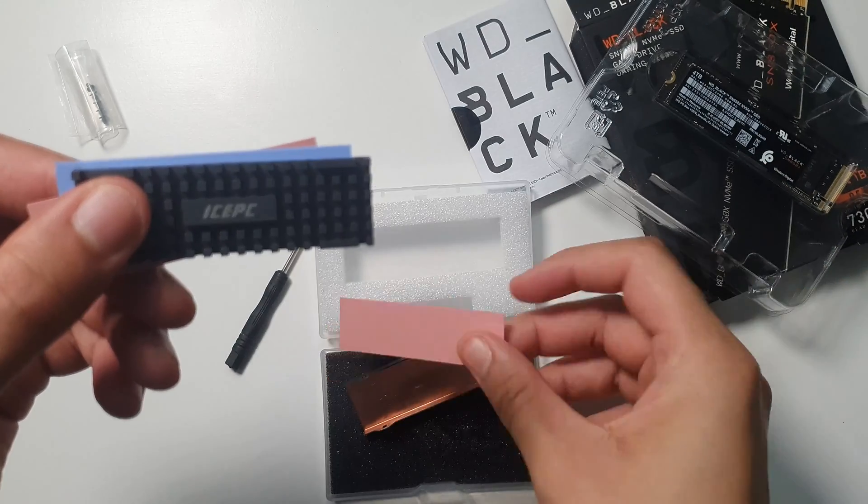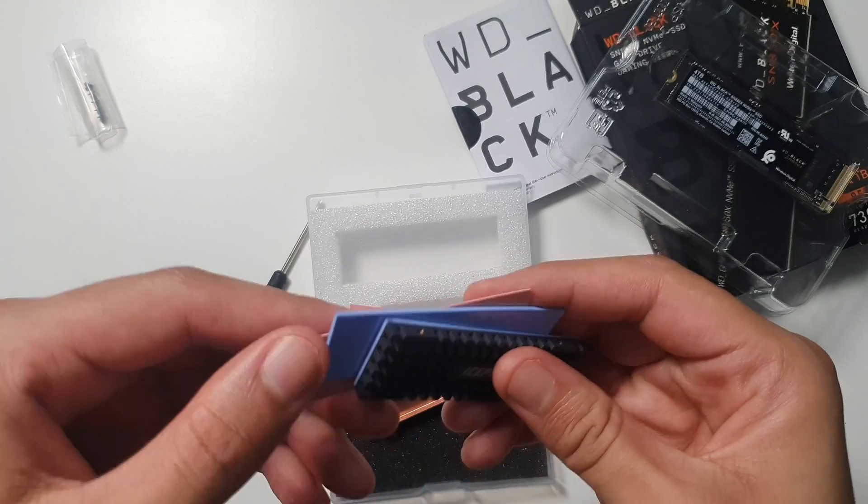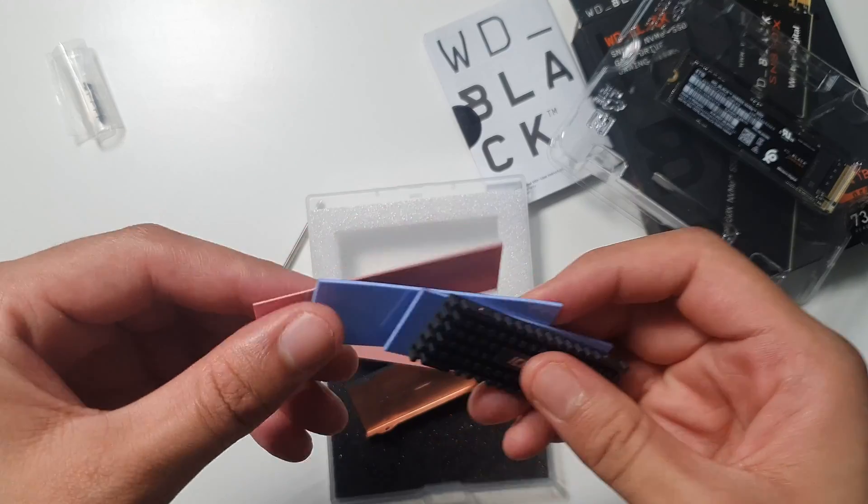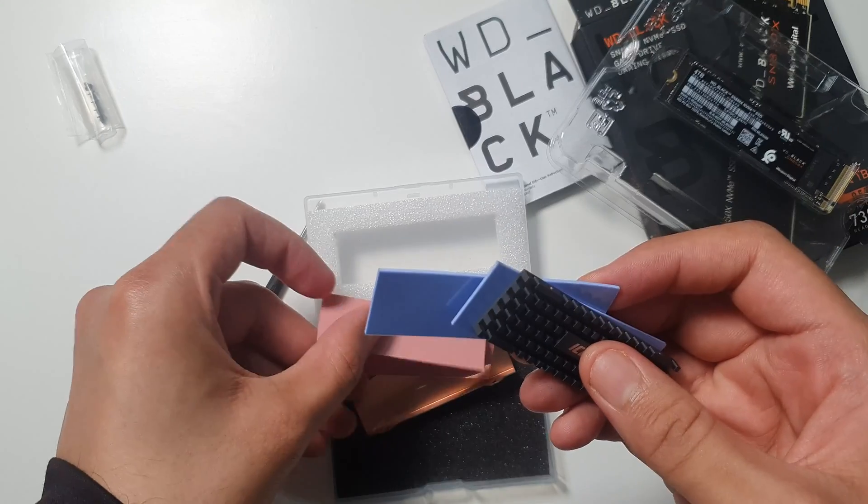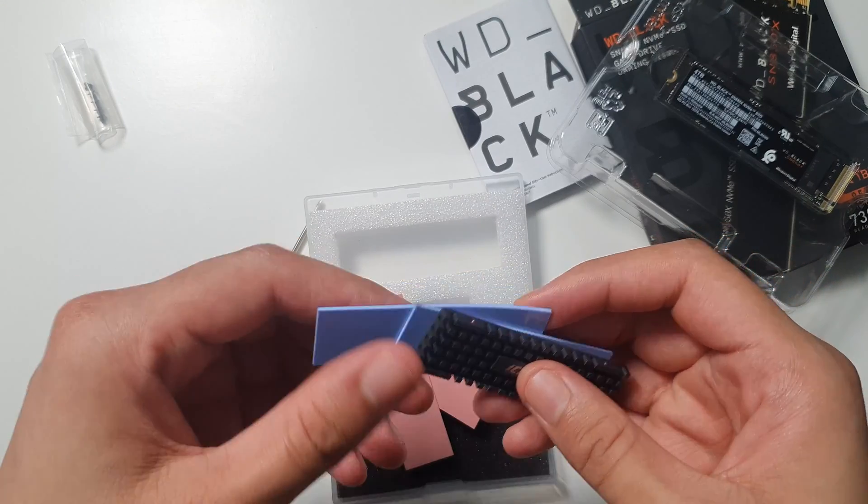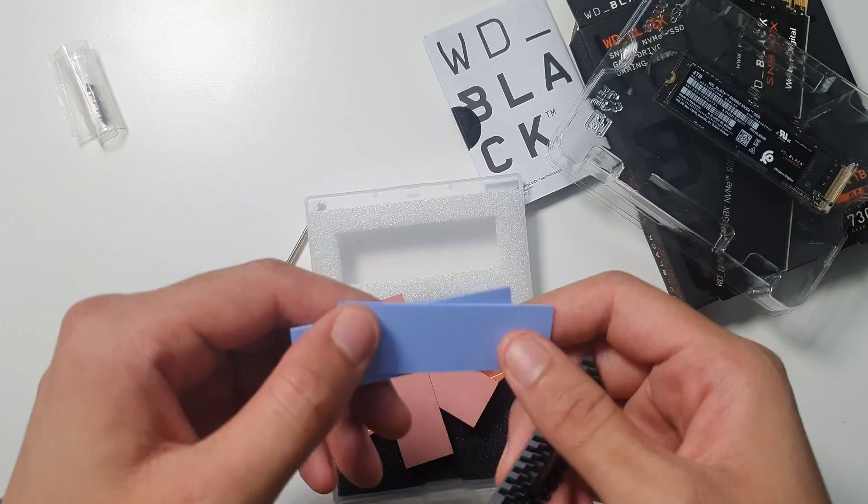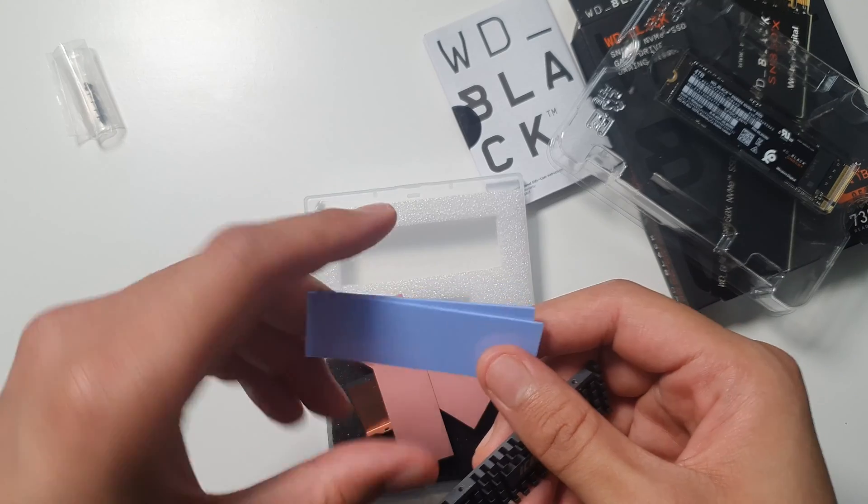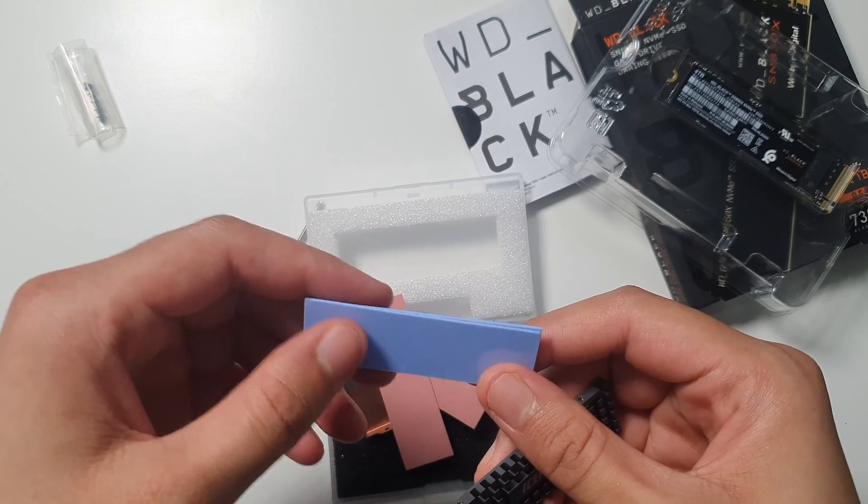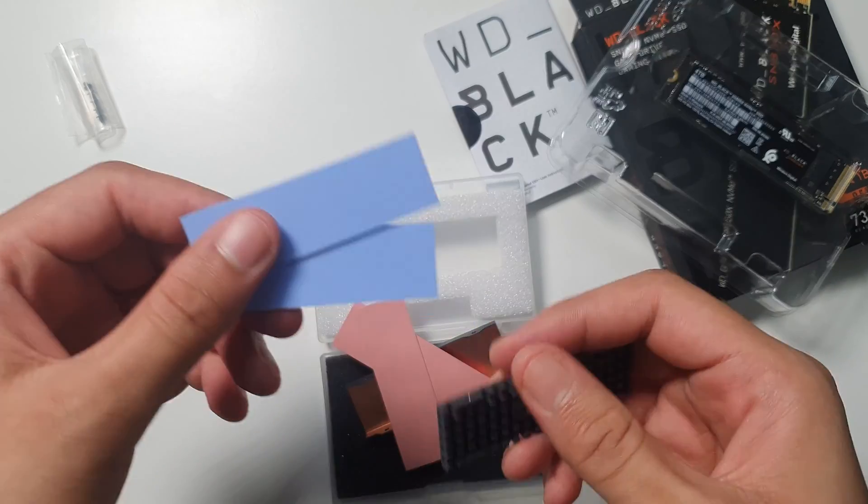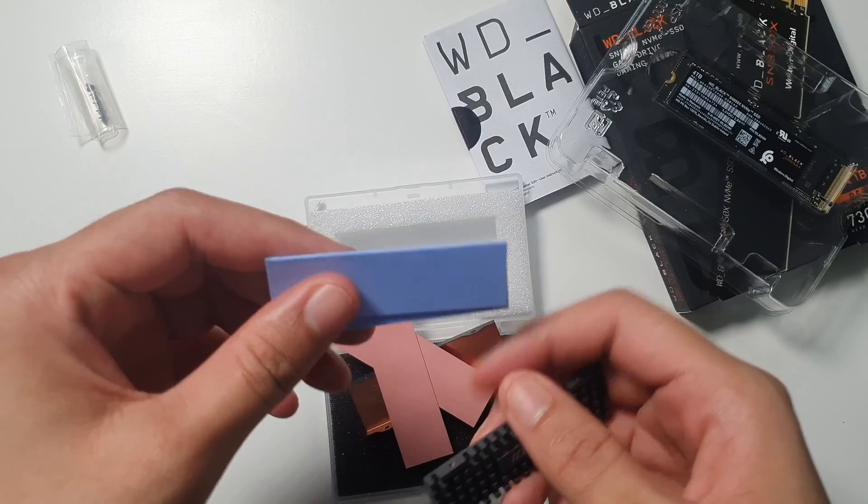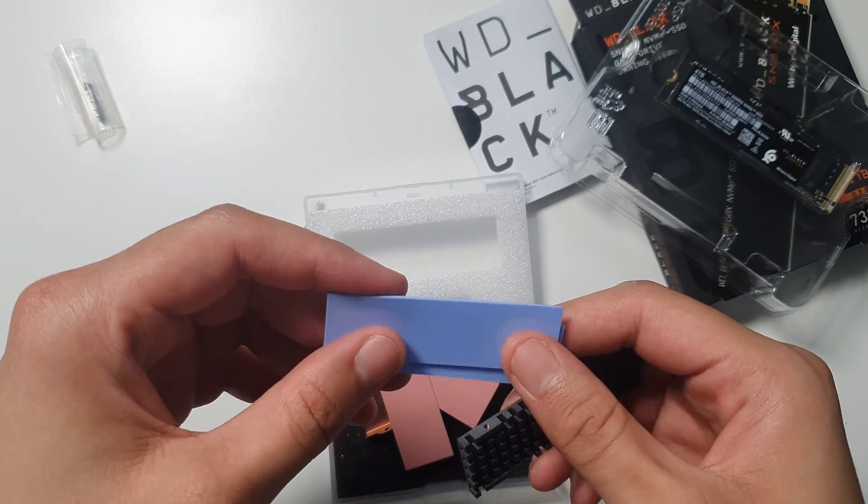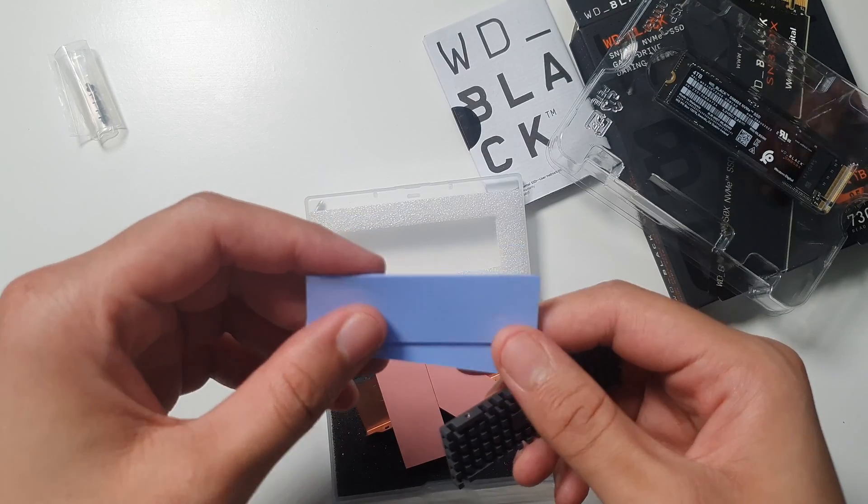This is the thermal pad, number one, this is number two, three, four, so two pink pads and two blue pads, so a total of four. And I'm going to show you later on the video on how to install this heatsink on the M.2 drive.